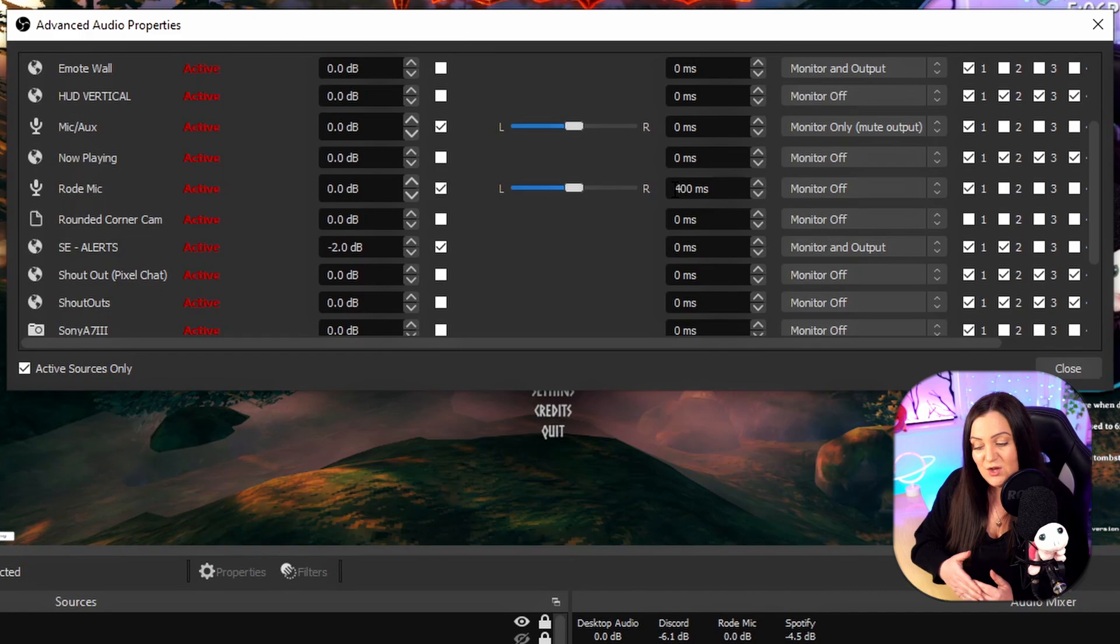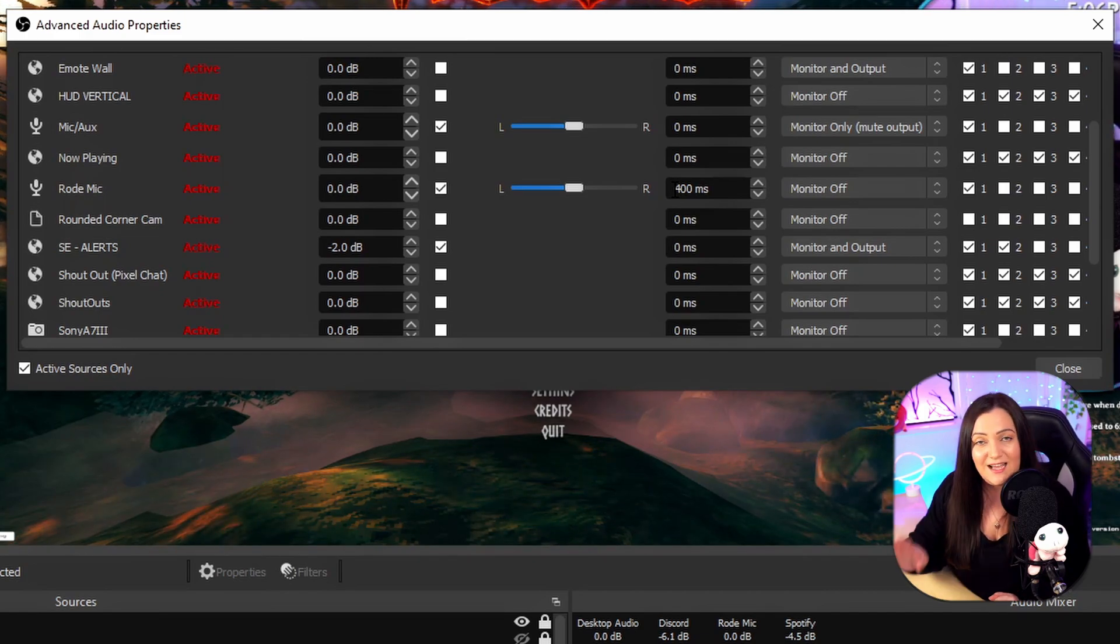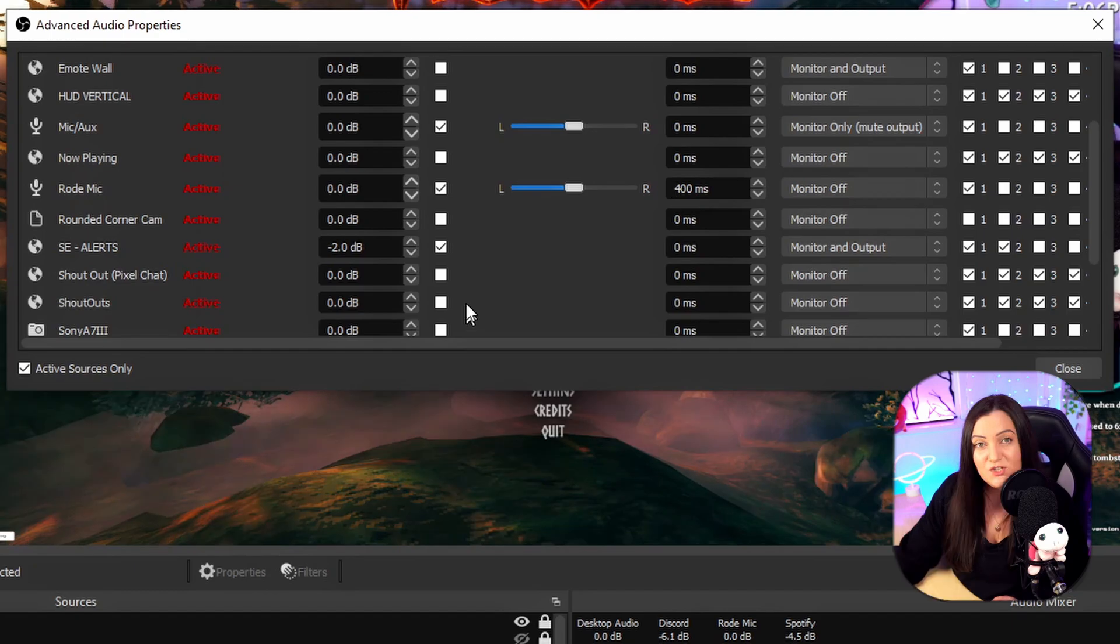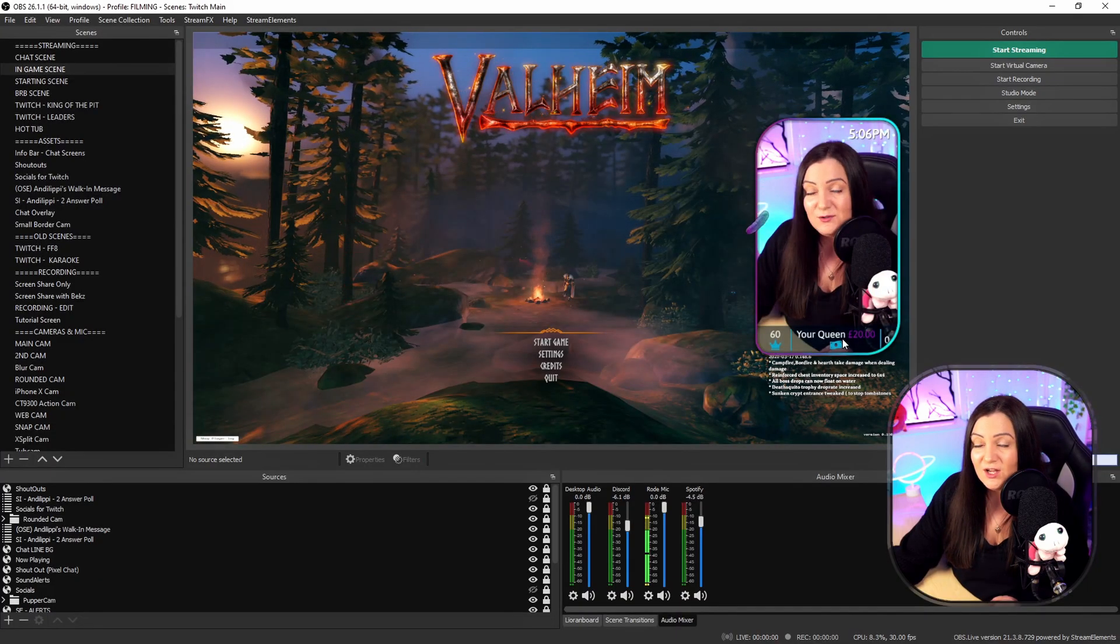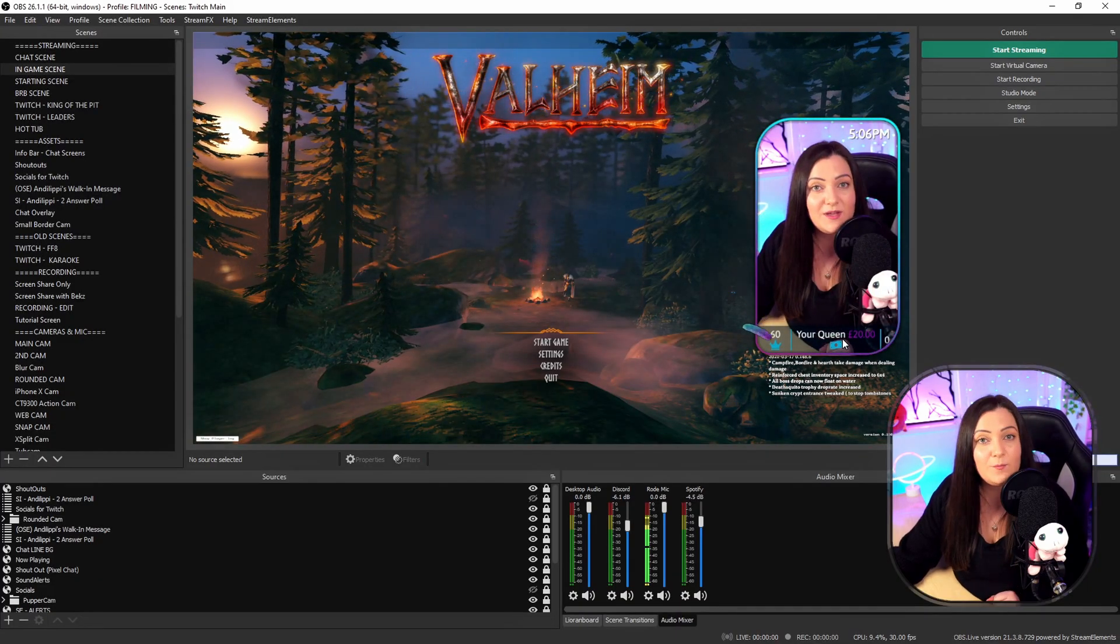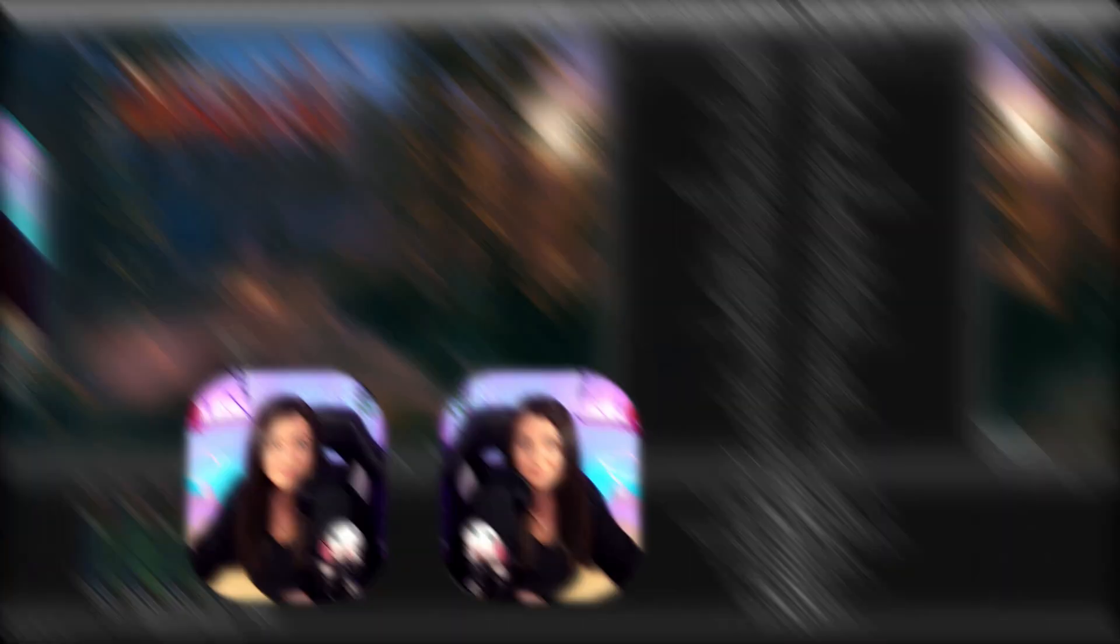So the key here is to find what is the audio source that is ahead and to add the delay to that. Once you've made your changes you can just hit close and that will be committed and done and that is it hopefully problem solved.